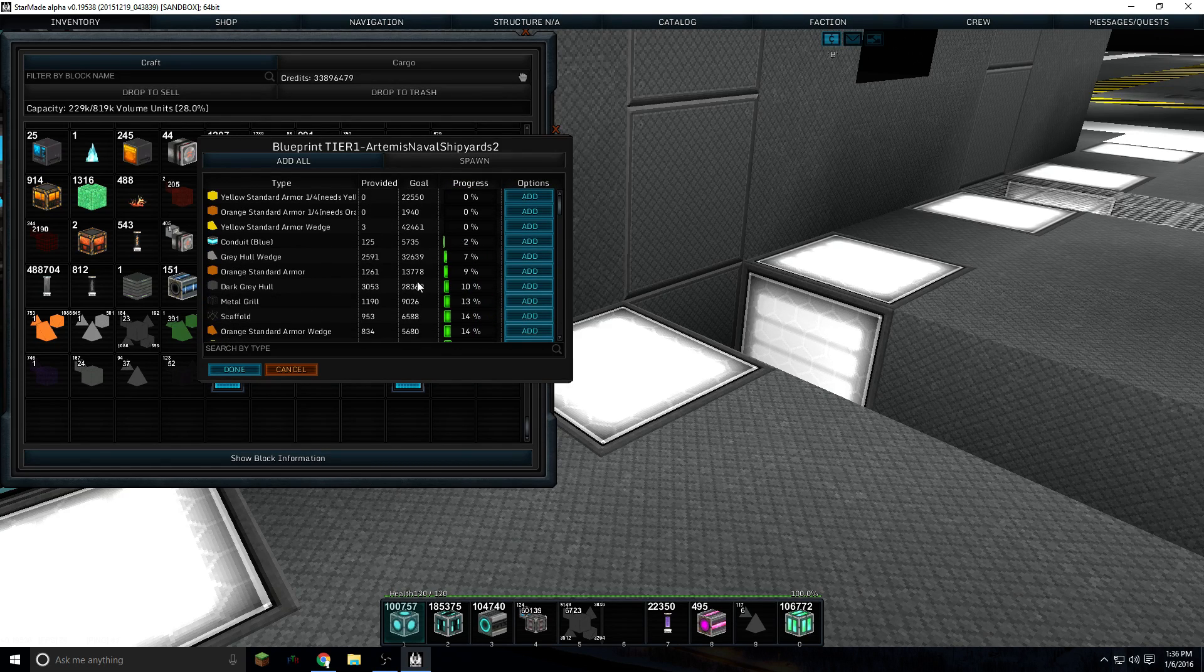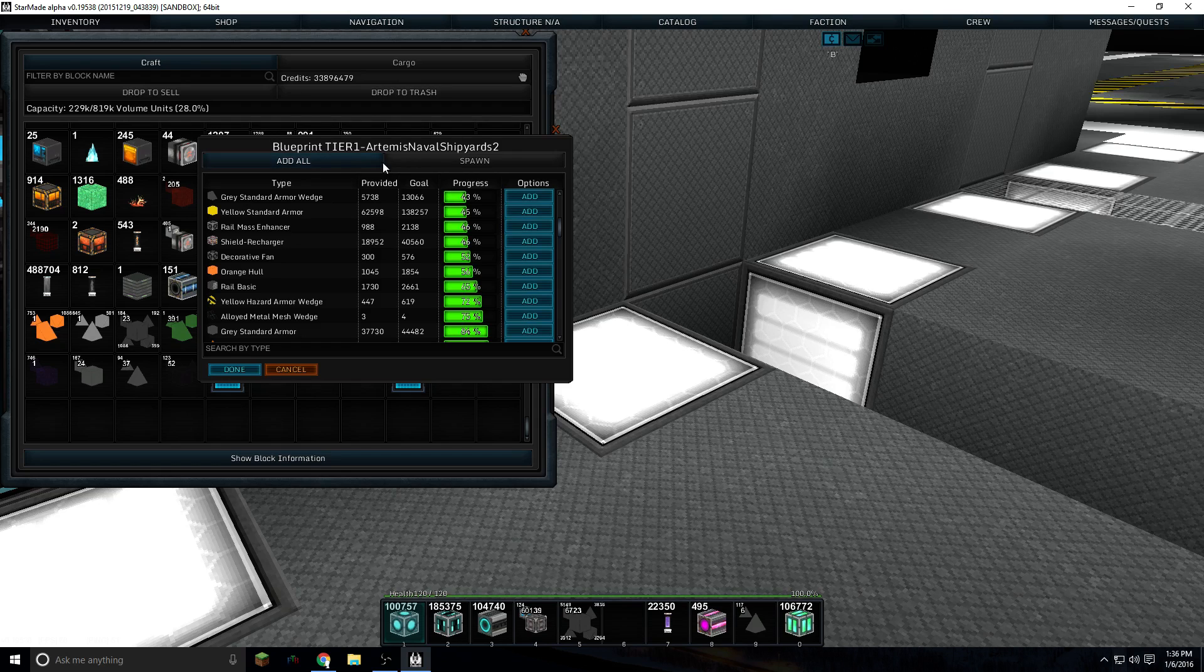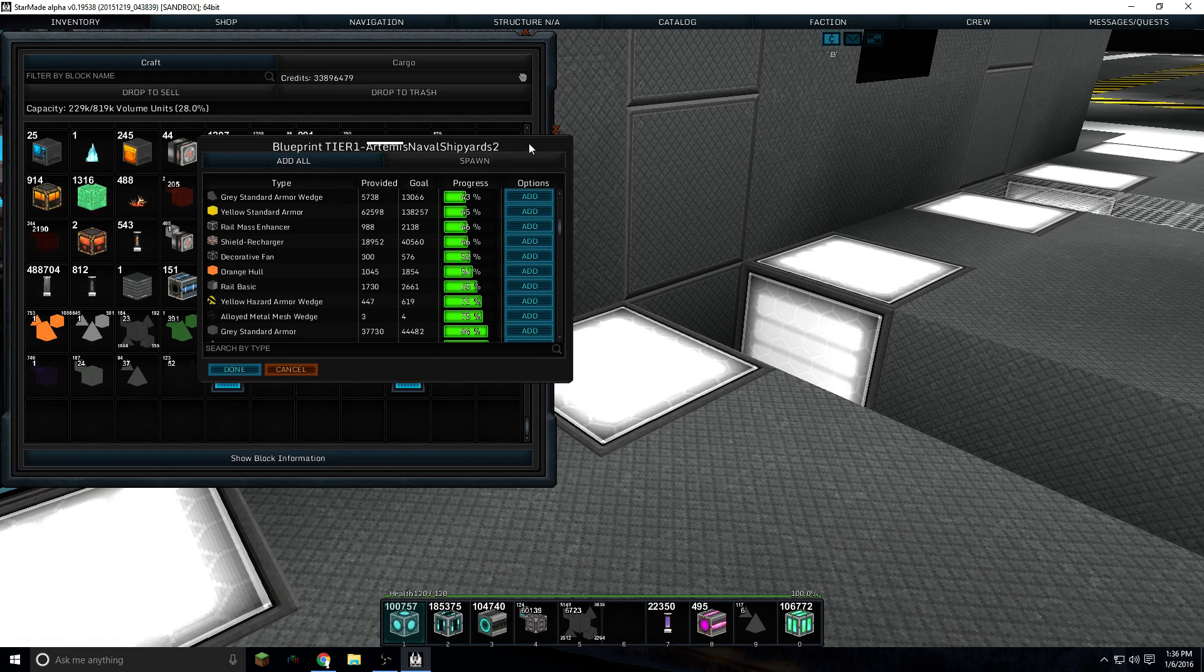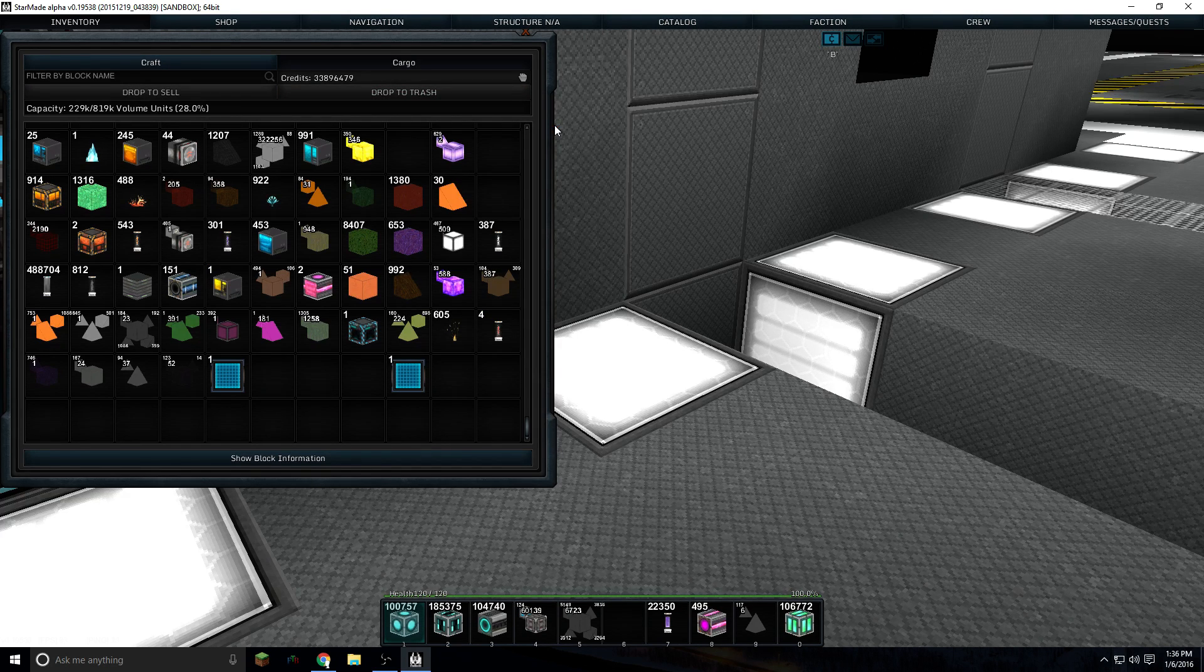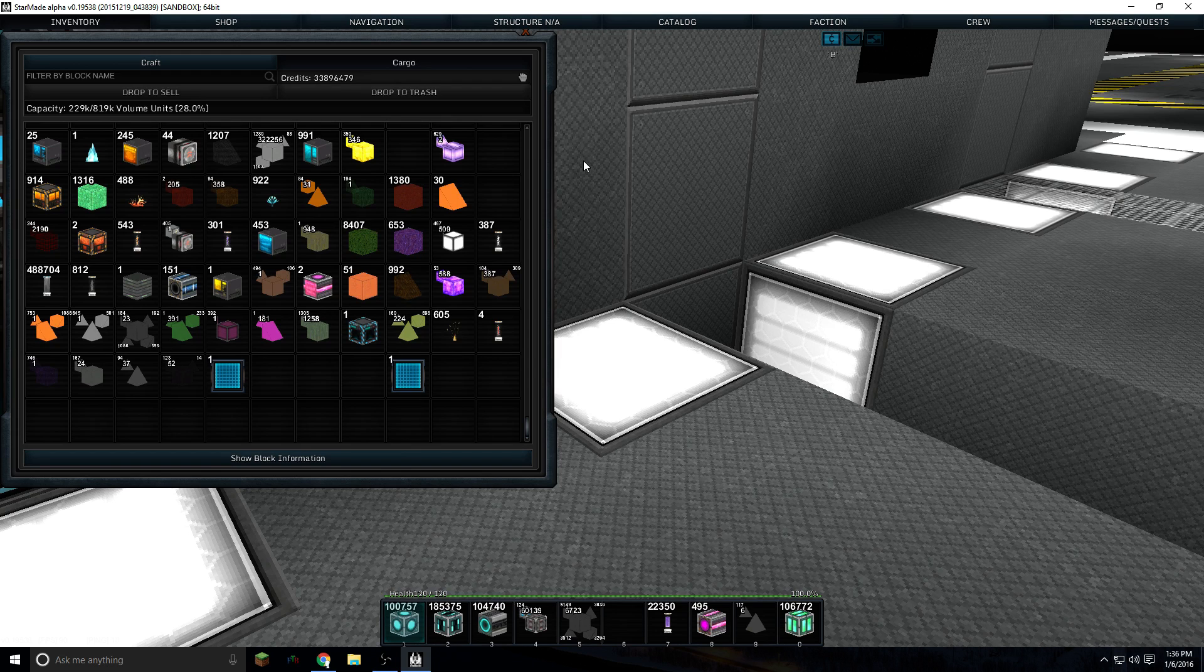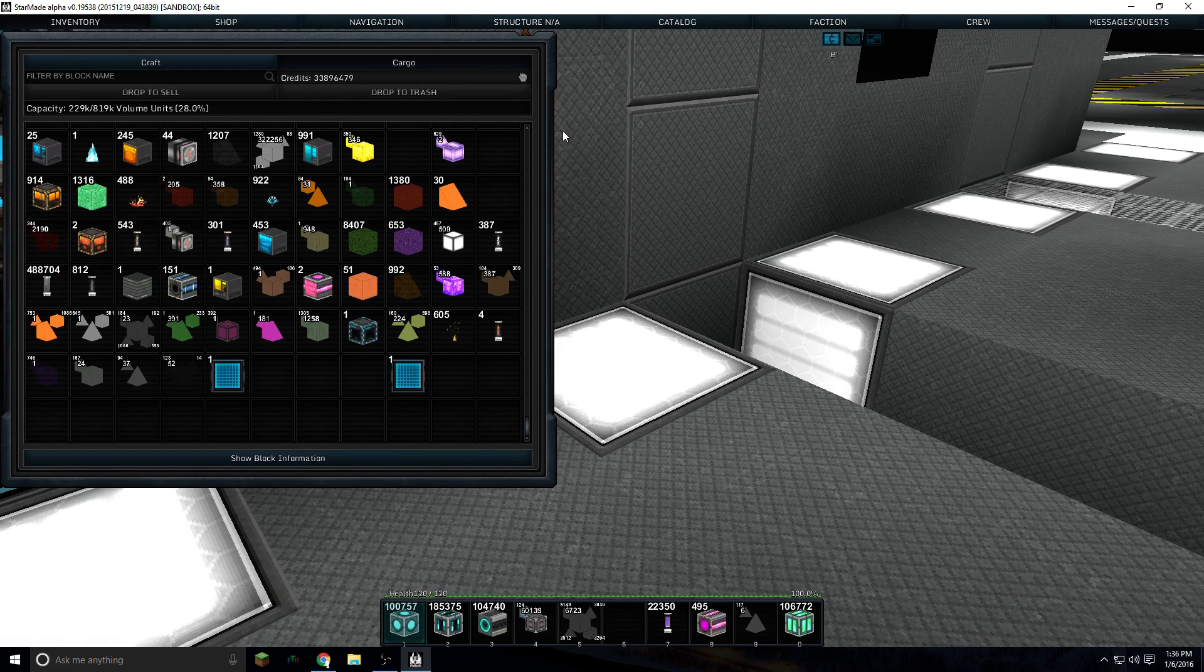So if you click on spawn and you click on, make sure you click on faction this. You've got to be in a faction to spawn a blueprint to have it protected right off the bat. That's really good.